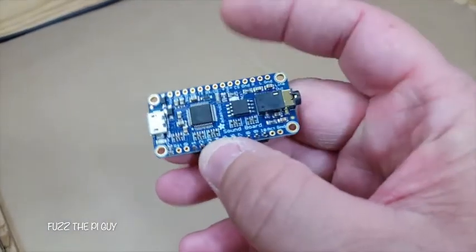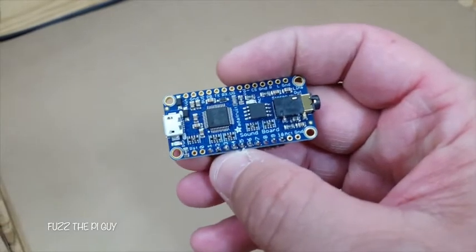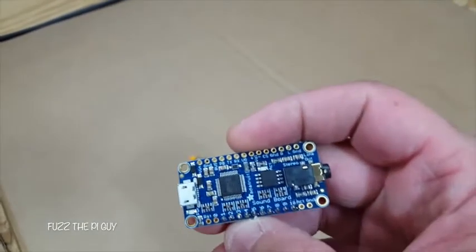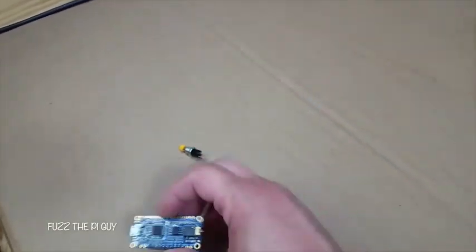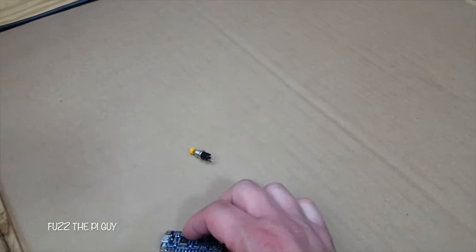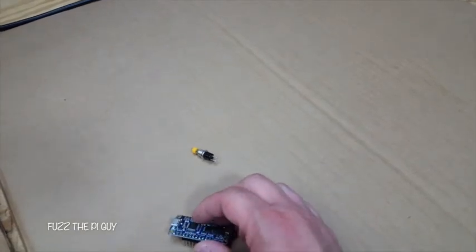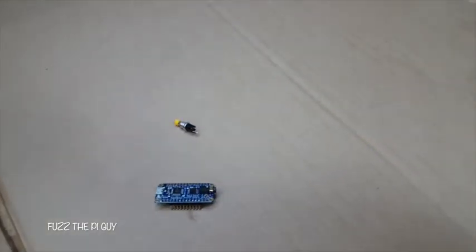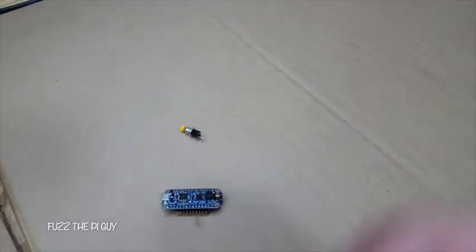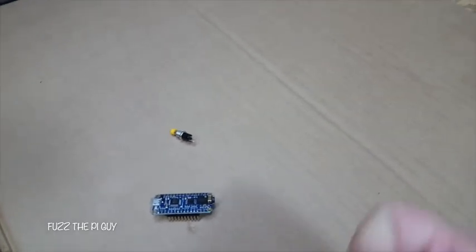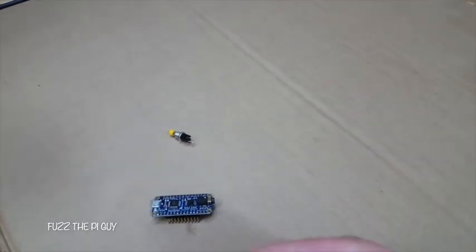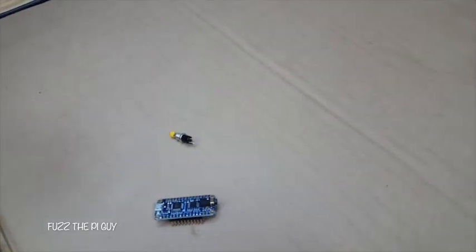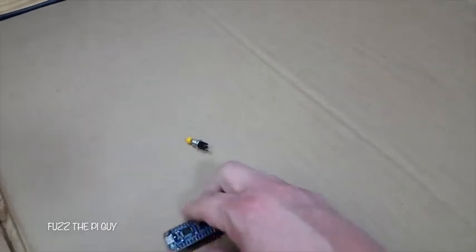Or for two you can have another switch going to pin two, and when you trigger it, it'll play a different wave file or whatnot.